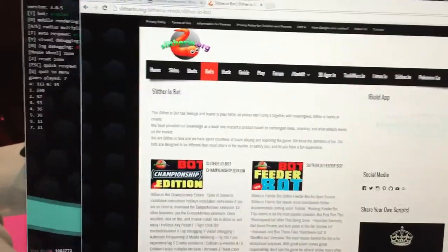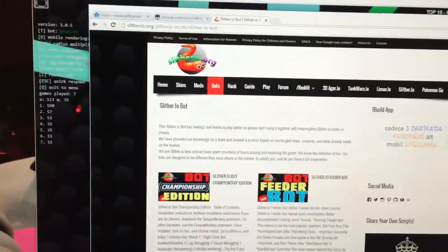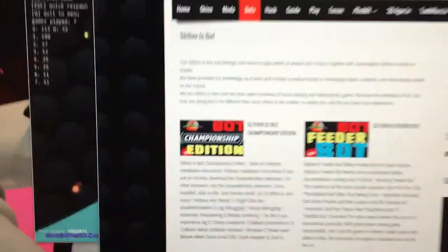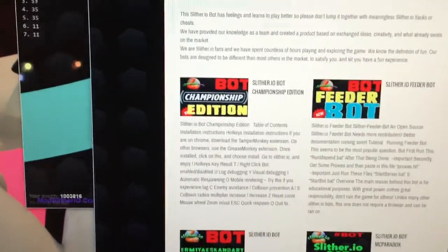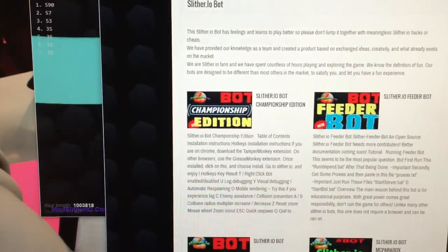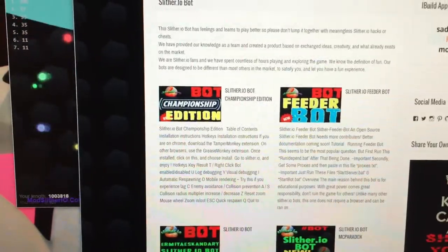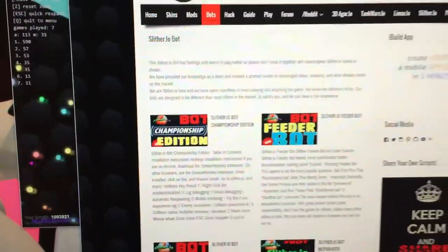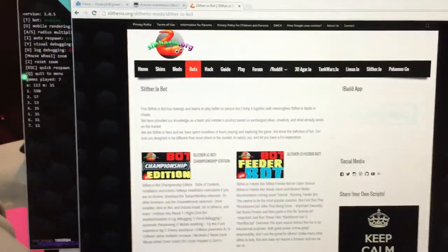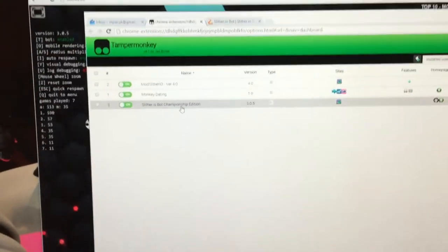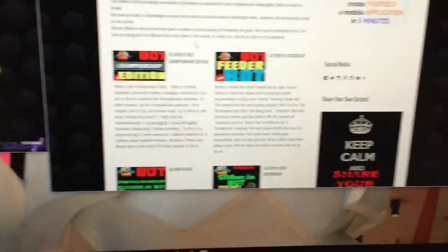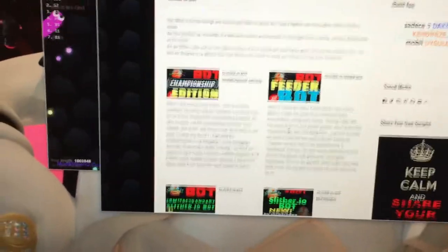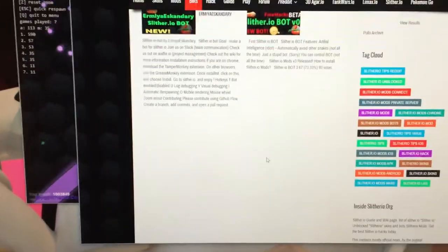You can go to slitherio.org, and I just grabbed the first bot, Slither Bot Championship Edition. I installed that using Google Chrome, then I got Tamper Monkey. There is the bot. There's a couple others on here, but they all seem to be about the same.